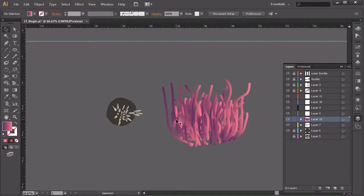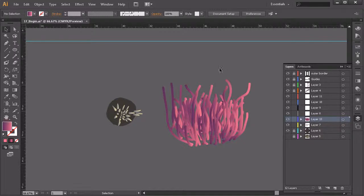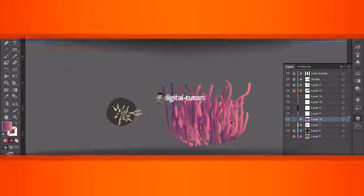So that about wraps it up for the blob brush. I'll go back in between lessons and finish up this shape and maybe make a few other things with the blob brush. Then in our next lesson I'm going to show you how to use the regular paintbrush tool to achieve a different look for some other coral. We'll also talk about a quick way to create brain coral using the Pathfinder panel. Stick around — we'll cover that in our next lesson.